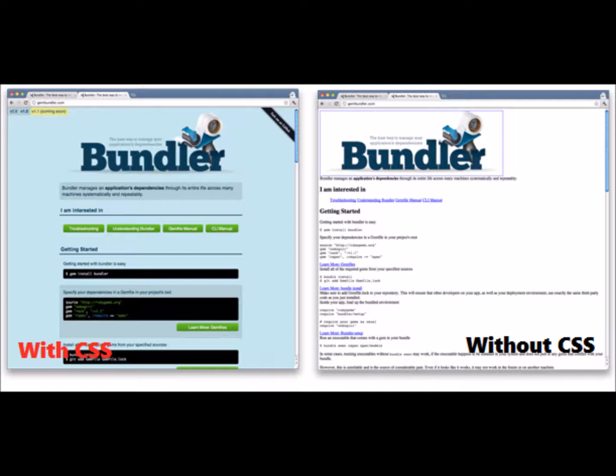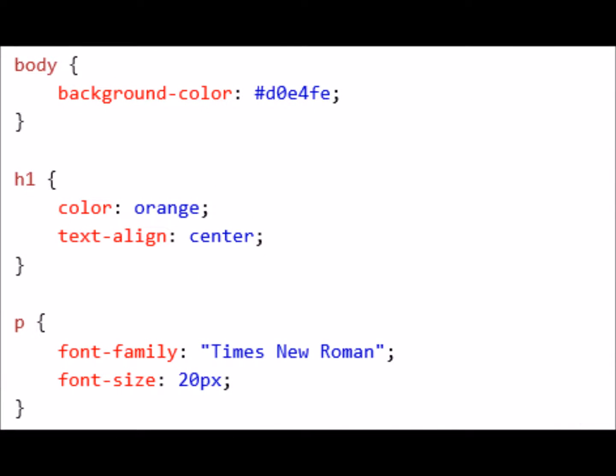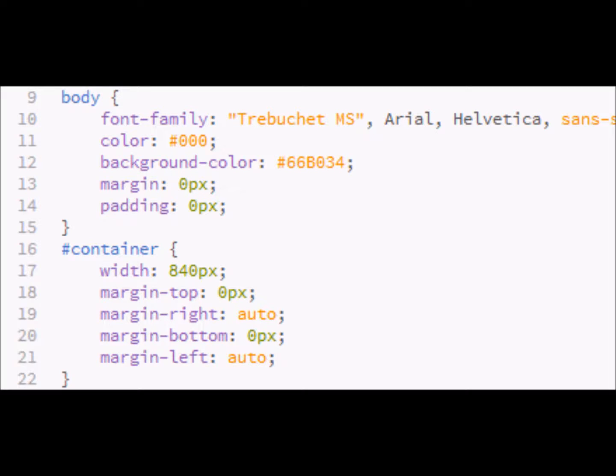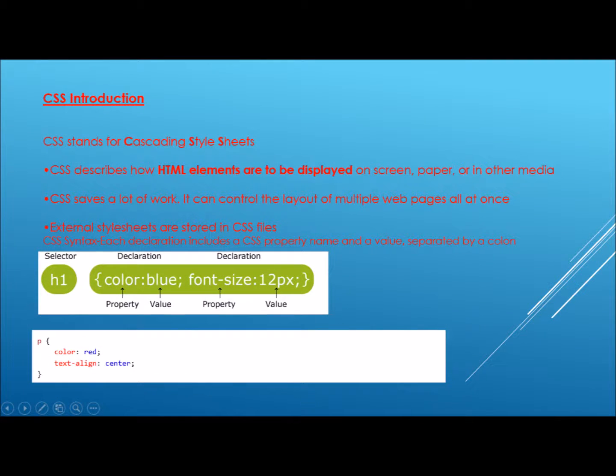Some things to take note of before we start are as follows. CSS describes how a CSS is presented on screen or on other media. This can save a lot of time and can vastly augment the quality of your wiki. All CSS code is placed above the body tags of your code. The syntax for CSS is as follows.